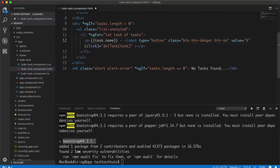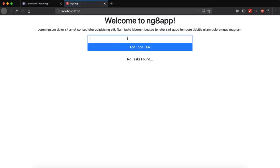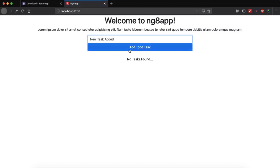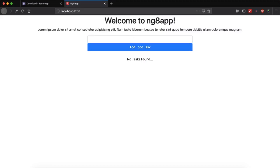So I can use btn-danger to have it in red color. So new task add, and now we have new task and a cross button. And I can make it btn-sm. Yeah, so new task added. So you see now the button is small, so now I can use it inside my project.